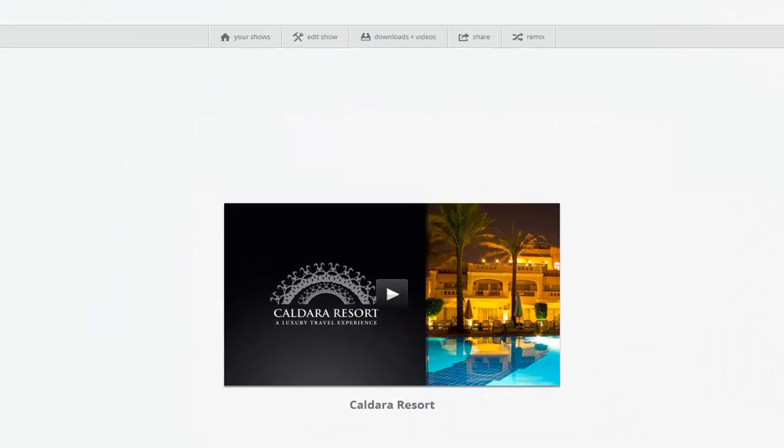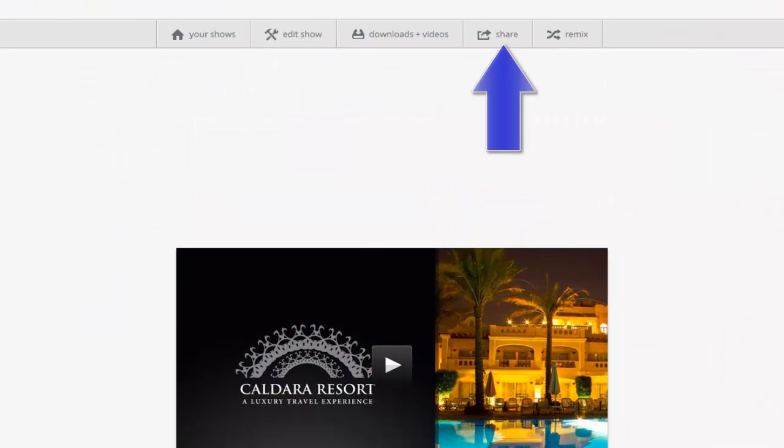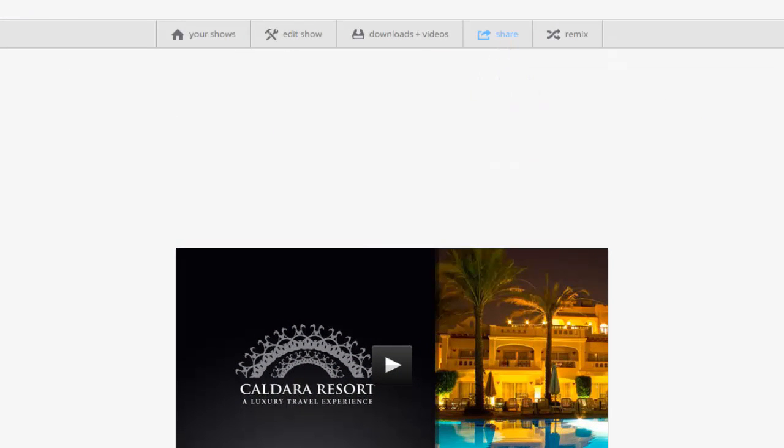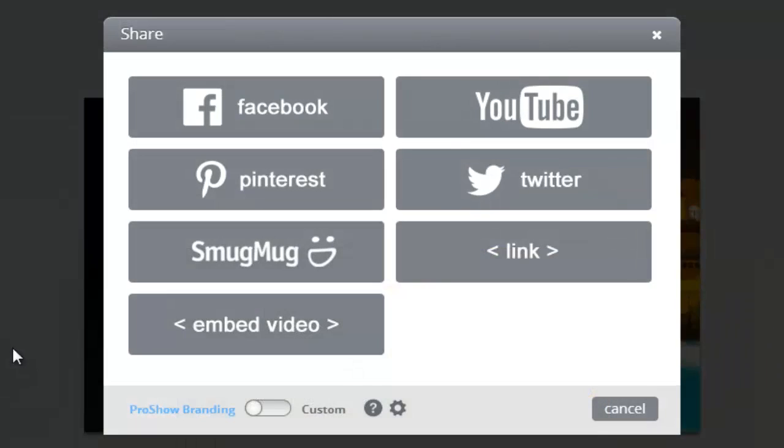To customize your watch page, have a show selected and then click on the Share link at the bottom of the window.